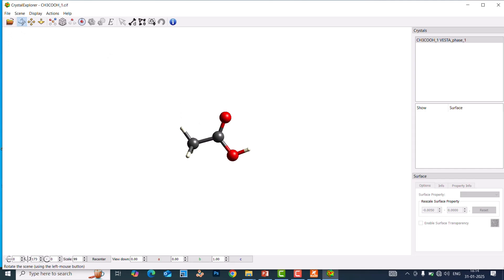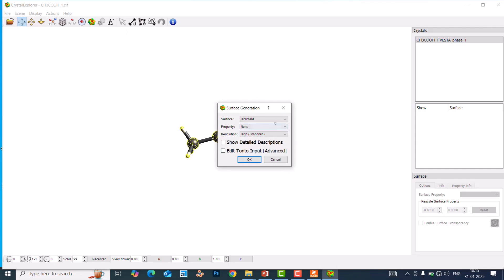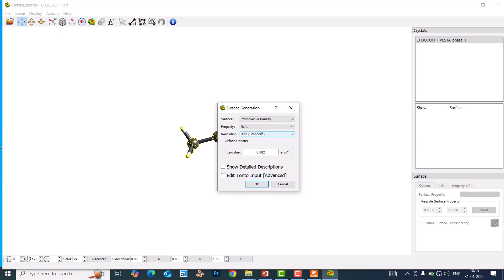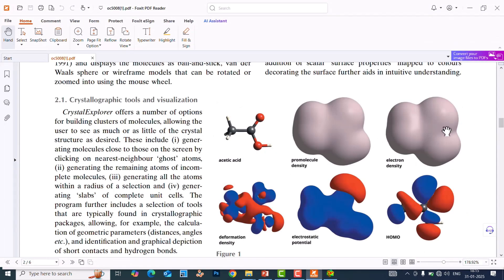To generate a surface, first double-click any atom of this molecule — it will select all atoms. Now we can make our surfaces. Click the first atom and then go to Generate Surfaces and click it. The dialog will appear. The first surface type is pro molecule density, as I showed in that paper. They made pro molecule density, electron density, deformation density, electrostatic potential, and more. I will show you how to make these five surfaces.